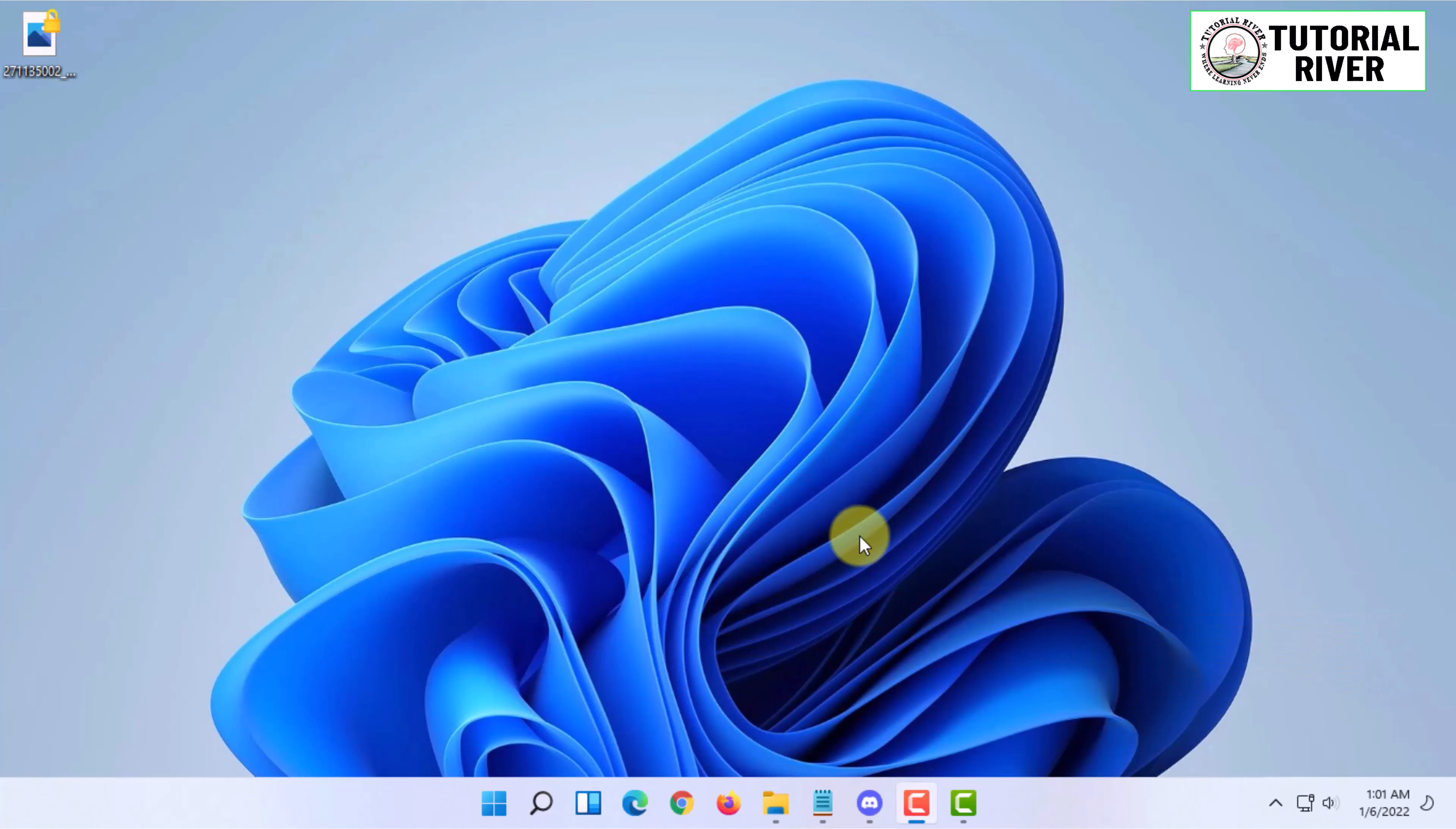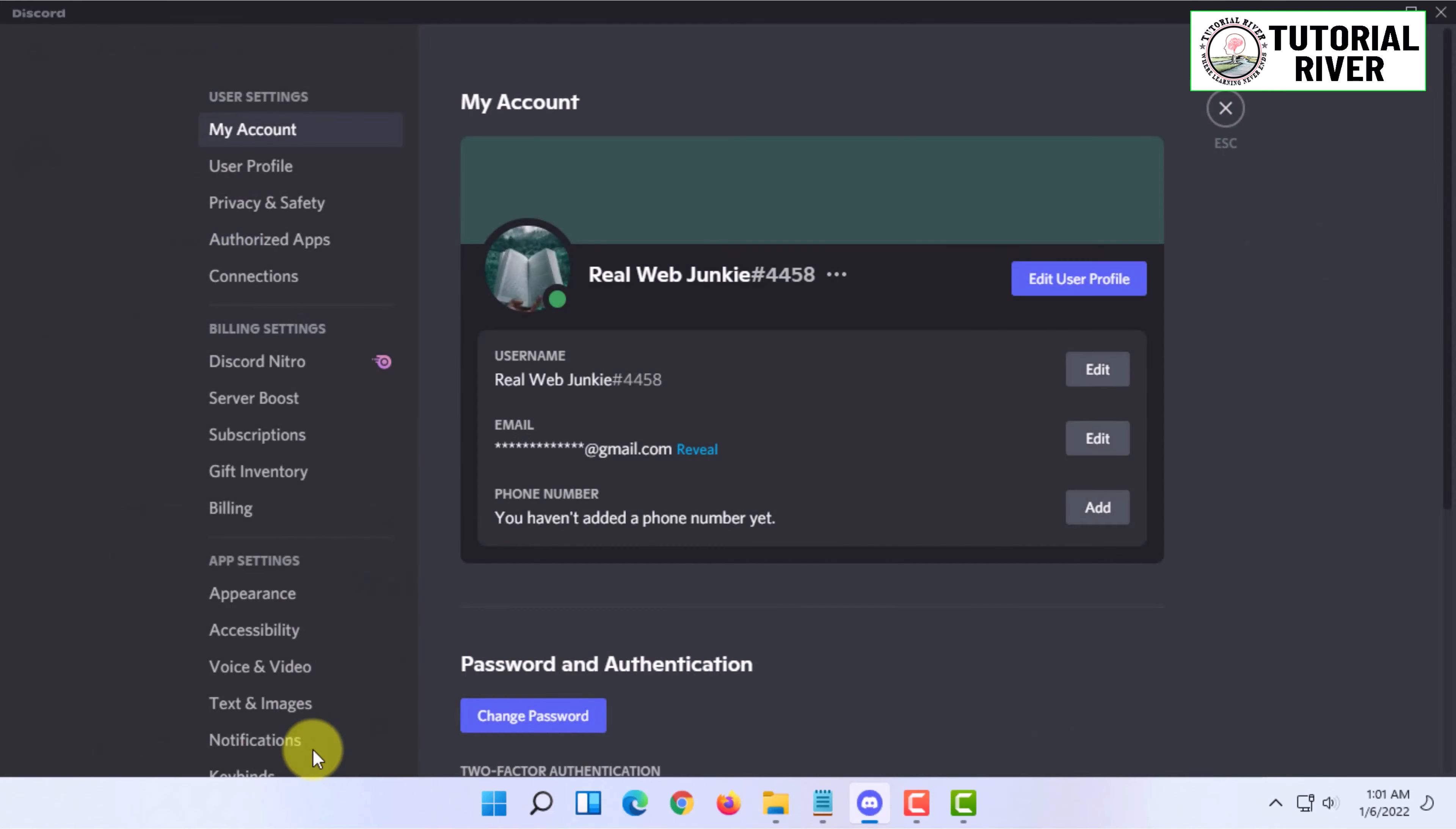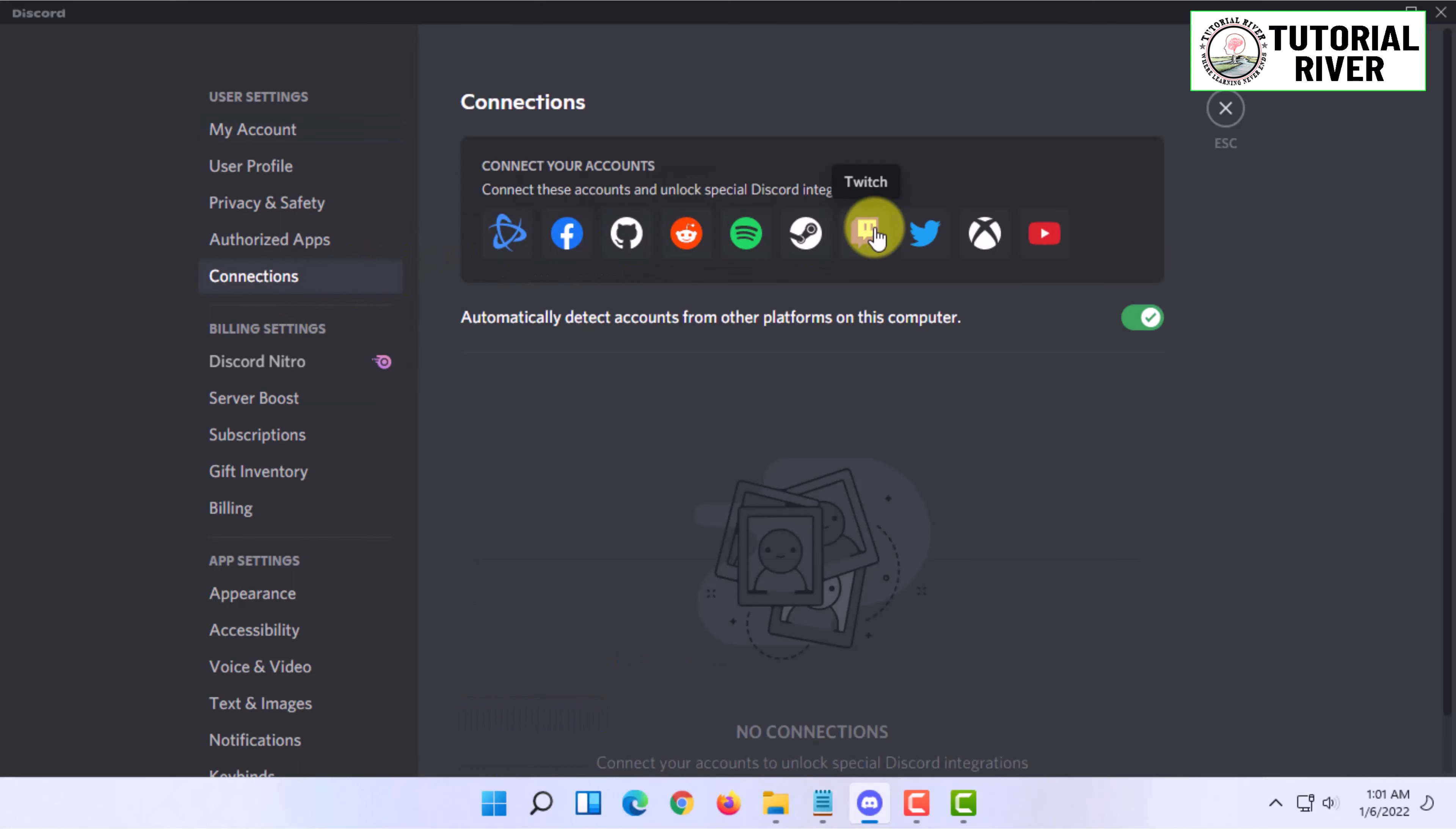To start, open your Discord and go to your user settings. In here, you have to go to Connections and select Twitch from this menu.